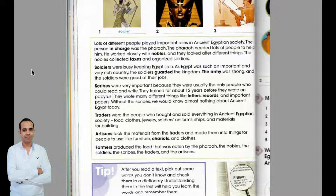Traders were the people who bought and sold everything in ancient Egyptian society: food, clothes, jewelry, soldiers' uniforms, ships, and materials for building. Artisans took the materials from the traders and made them into things for people to use, like furniture, chariots, and clothes.